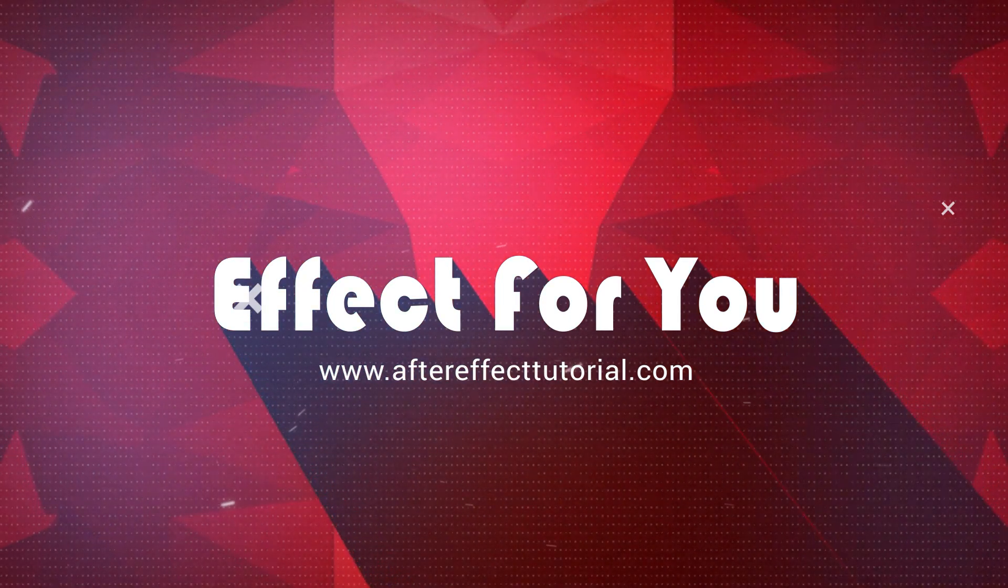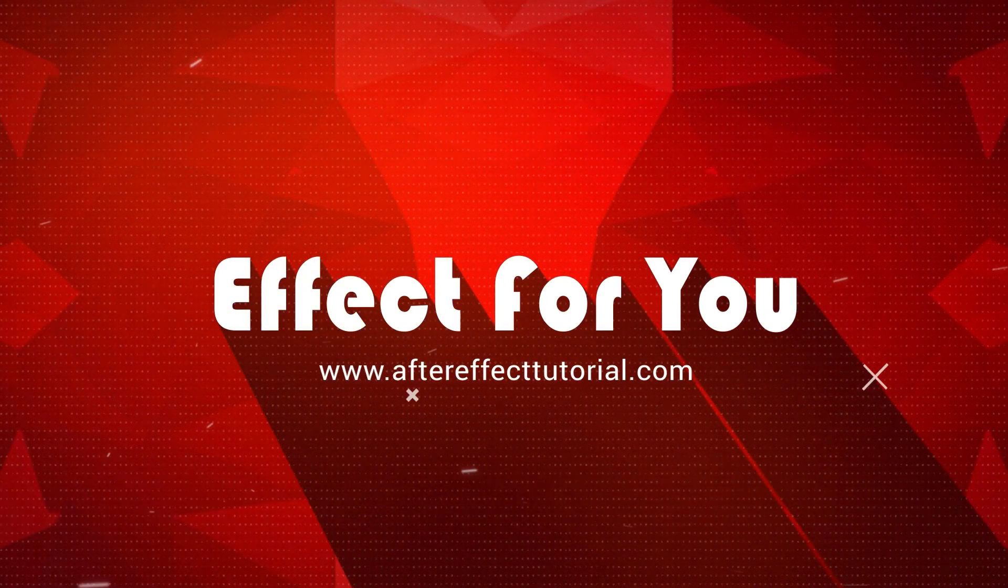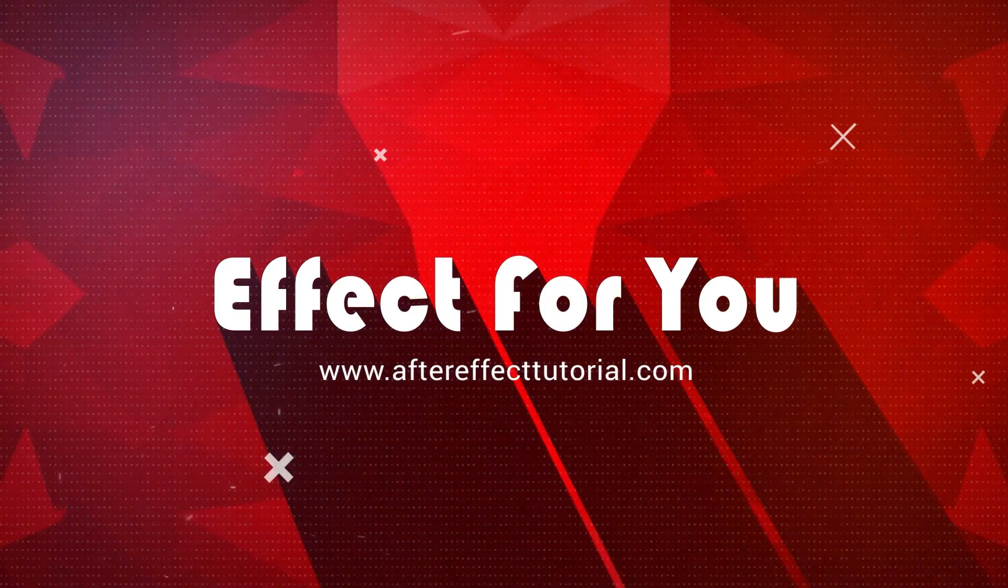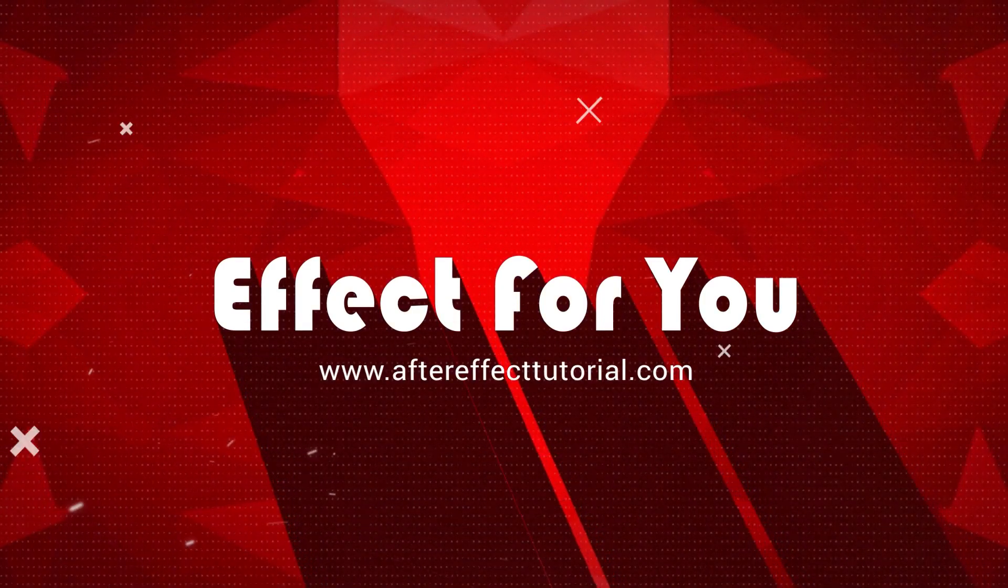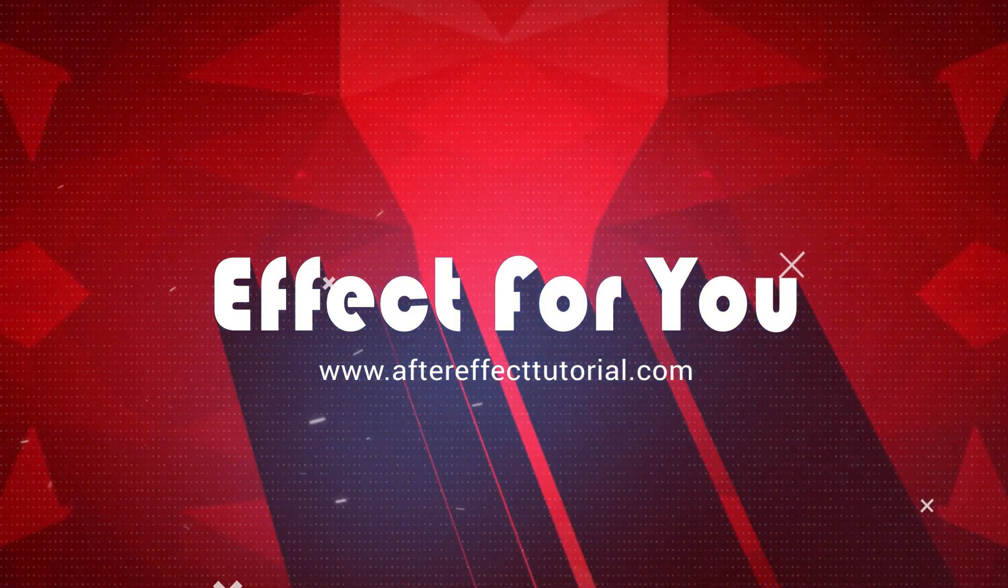Hey everyone, welcome back to the Effect 4U channel. Today we are going to look at a live stickers library pack from easyedit.pro. Let's have a look.